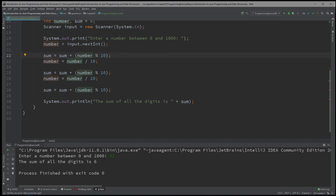Also consider: what if the user enters a number longer than three digits — will this work? If it doesn't, how would you solve it? That will be it for this exercise.